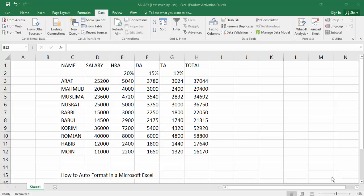Hello everyone, assalamu alaikum. How are you all? I hope you are well. Welcome back to my channel. In this new video, today's video is how to auto format in Microsoft Excel. So let's get started. At first, open your Excel document file.